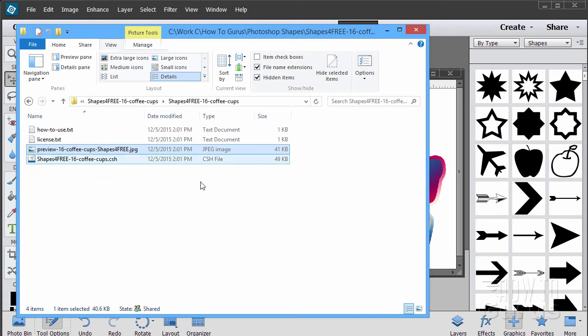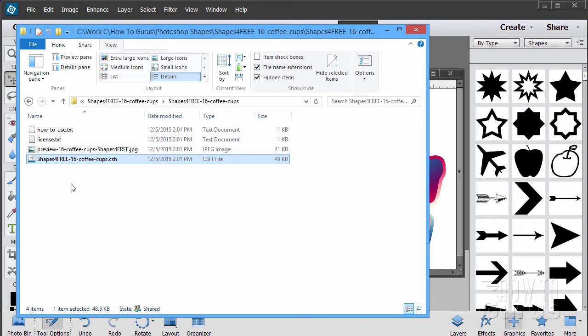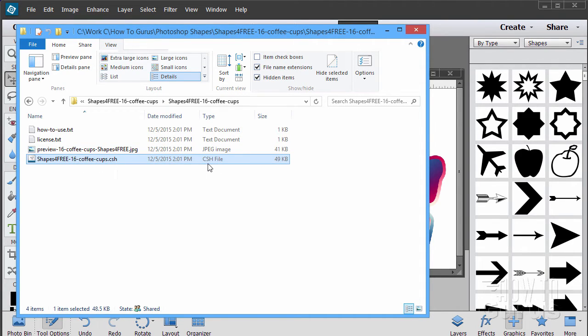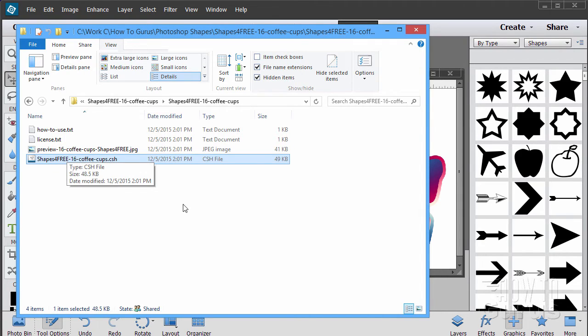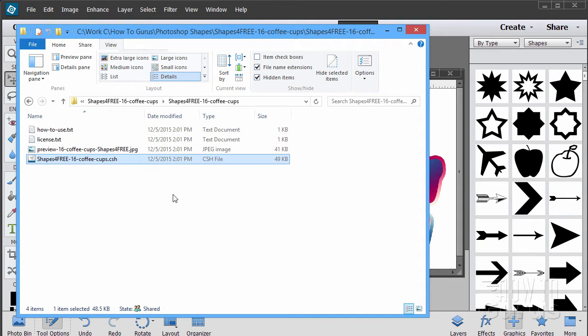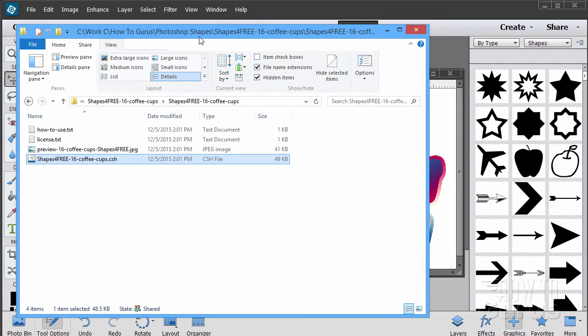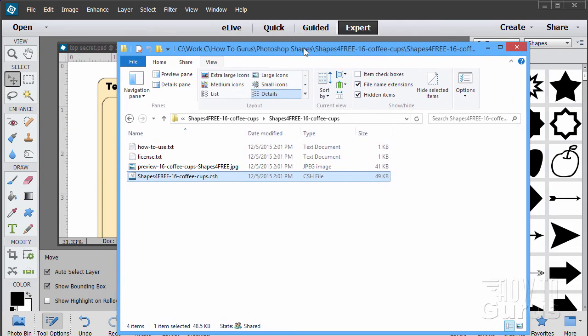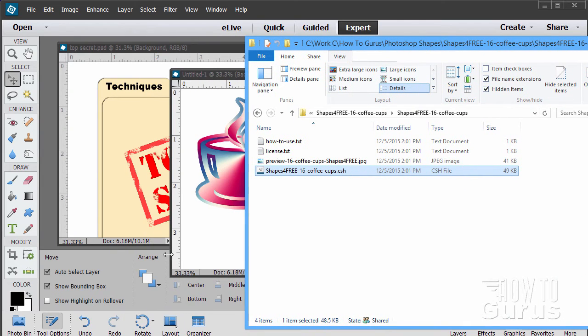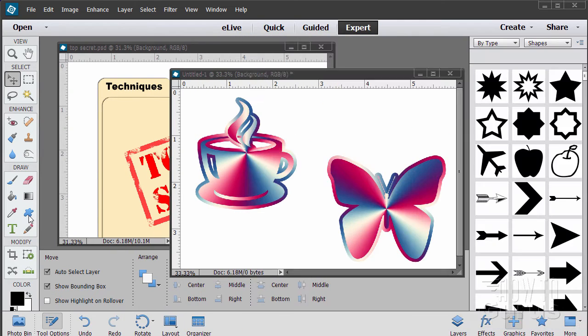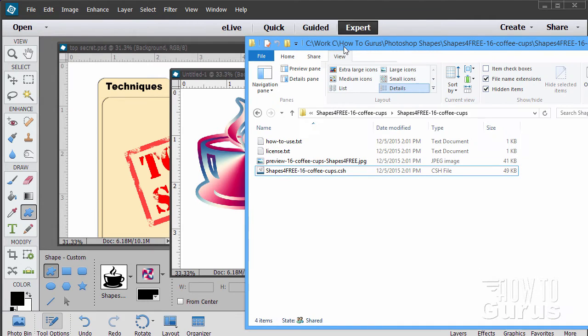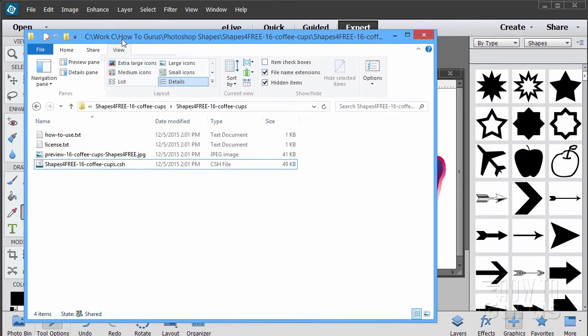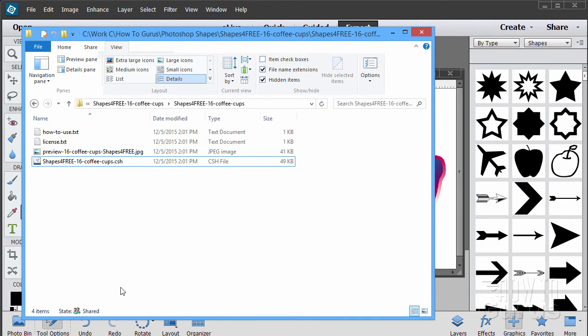Now the trick on this is you have to know where to put this. First off here is the actual shape file. It's a CSH file as you can see right there, .csh. You can put this any place you want to on your hard drive. It doesn't matter where this is. I have a folder just for storing shapes in. Now we need to get it from here into Photoshop Elements so that it shows up in our shape list right there.